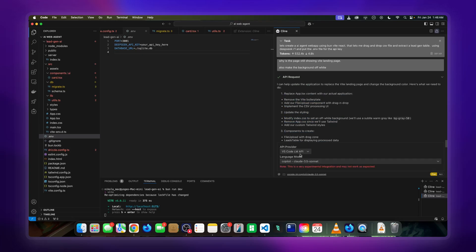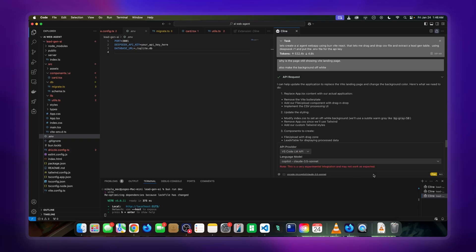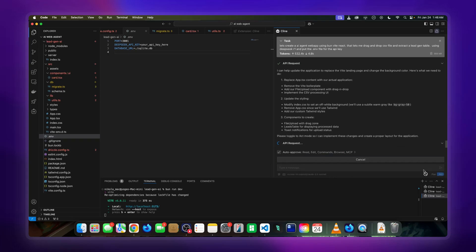We switch this to VS Code LM, and then we go to act. Let's see how it performs.